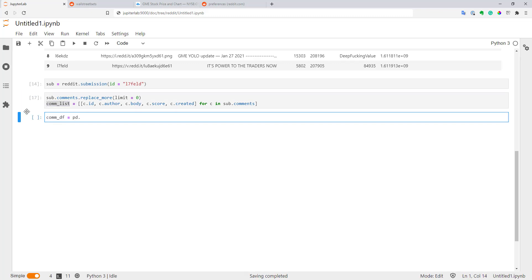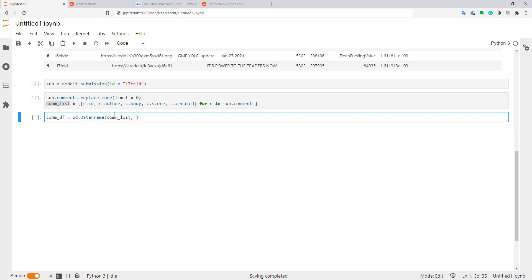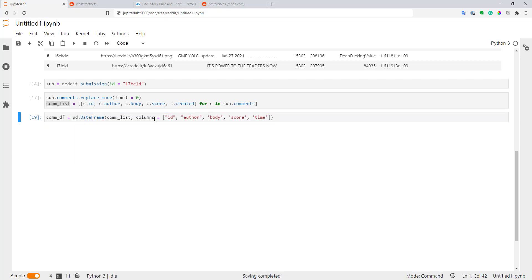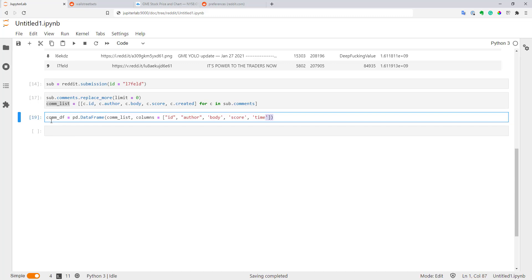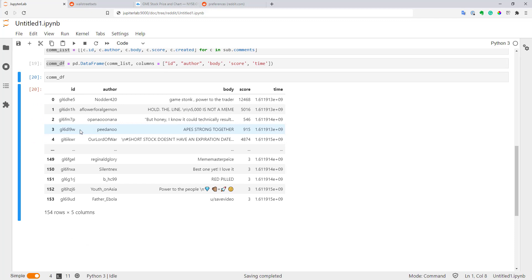Let's create the data frame. This will be pandas.DataFrame. Here I will use my comment list and output the list of column names: ID, author, body, score, and time. Let's execute it. Let's see how our comments look. As you can see, we got a pretty nice data frame with our comments, top level comments in this case.